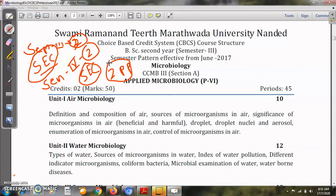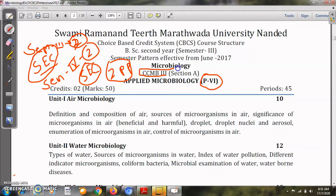We are going to discuss third semester paper number 6. According to the CBCS pattern — Choice Based Credit System — this paper is called CCMB 3 Section A. Regarding marking, each theory paper is of 50 marks per semester, out of which 10 marks are internal assessment and 40 marks are for the university exam.